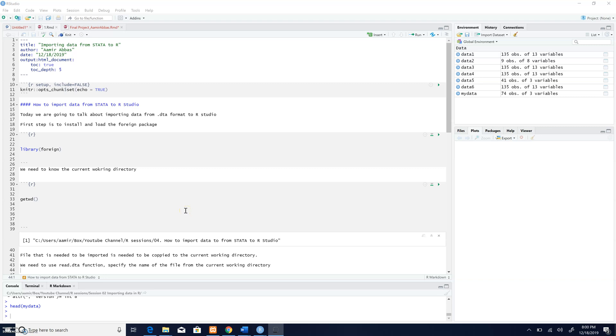Hello everybody, this is Amir Abbas, and today I'm here again to present a very simple and short topic about how to import data from Stata to RStudio.